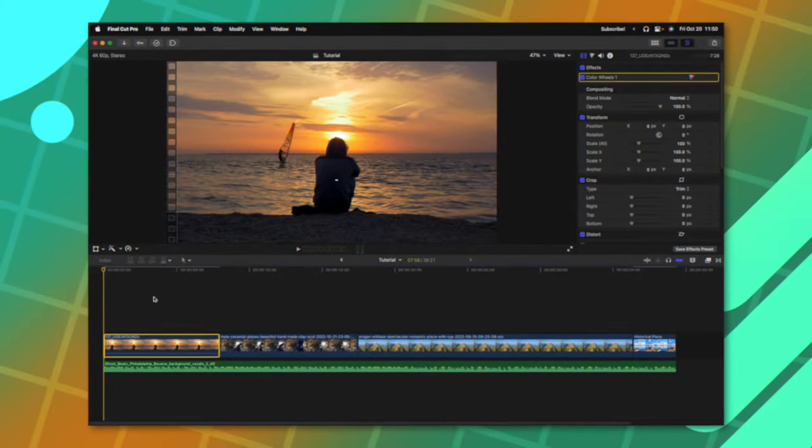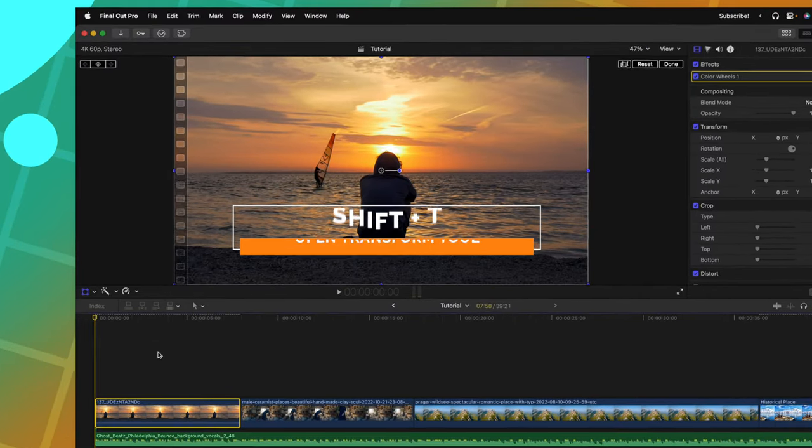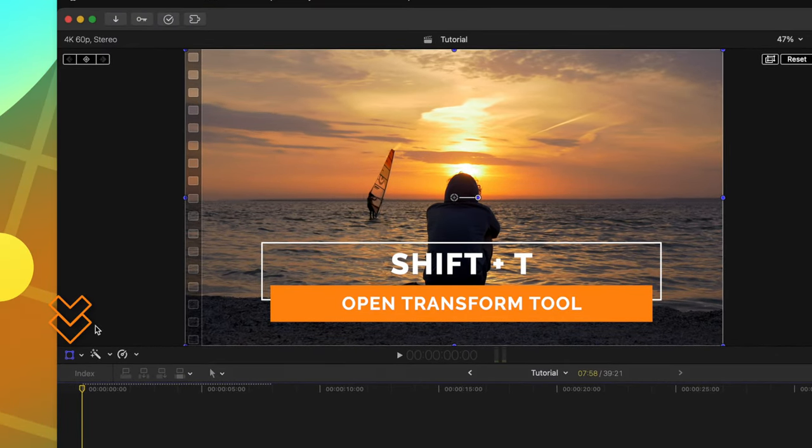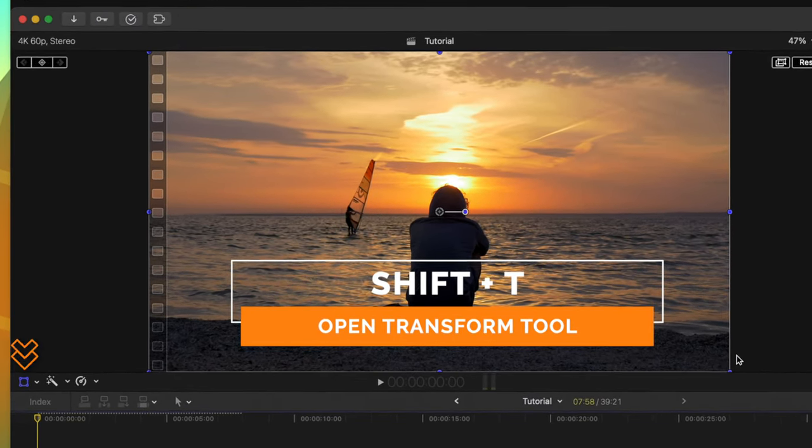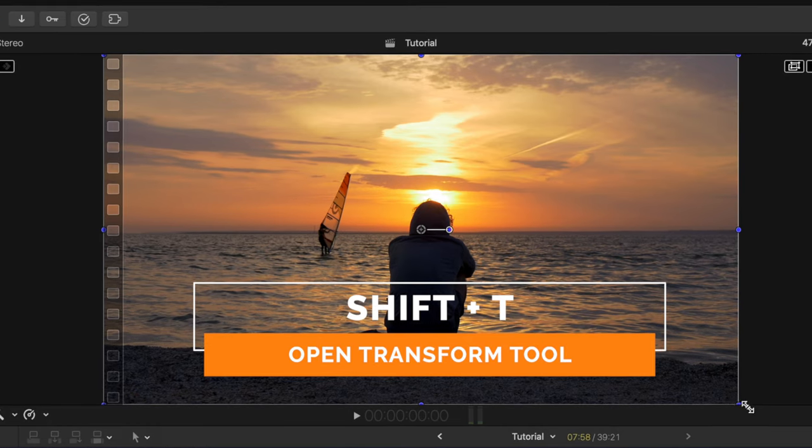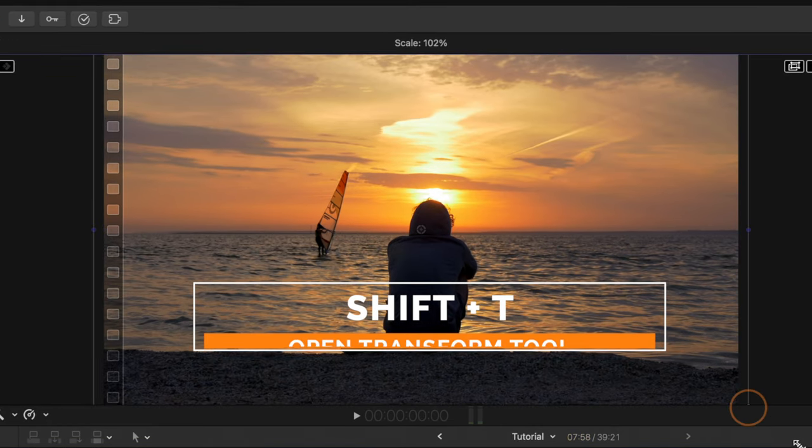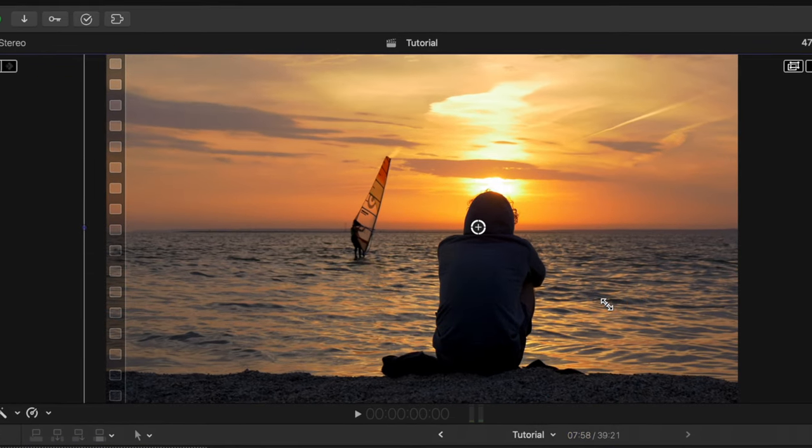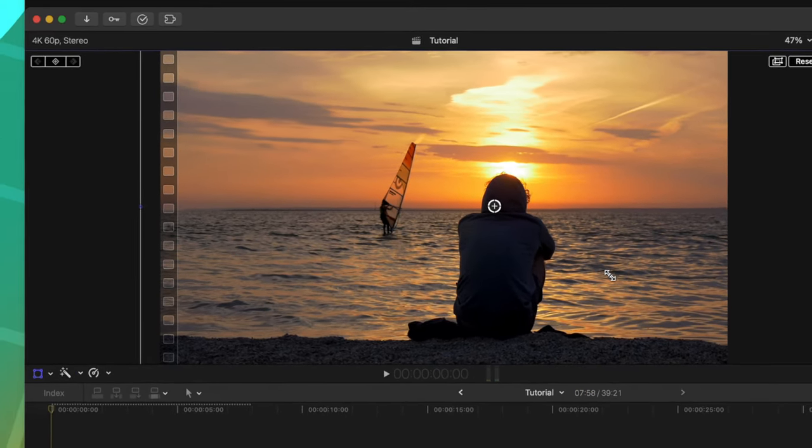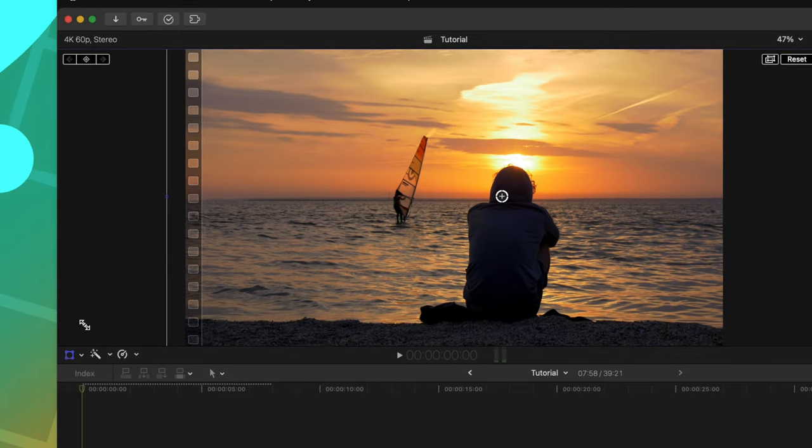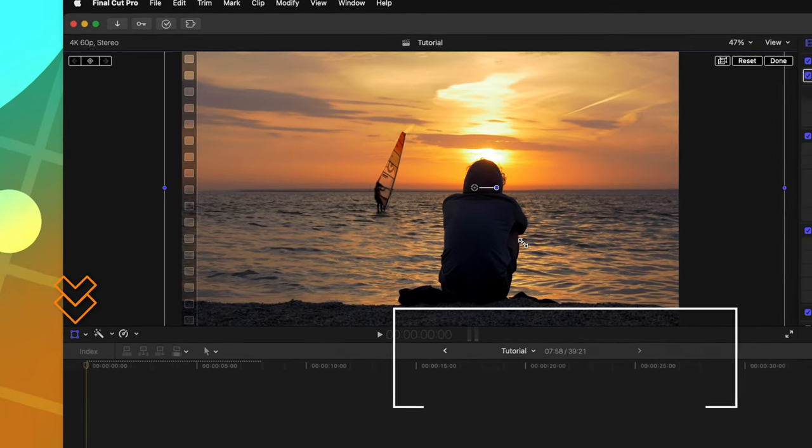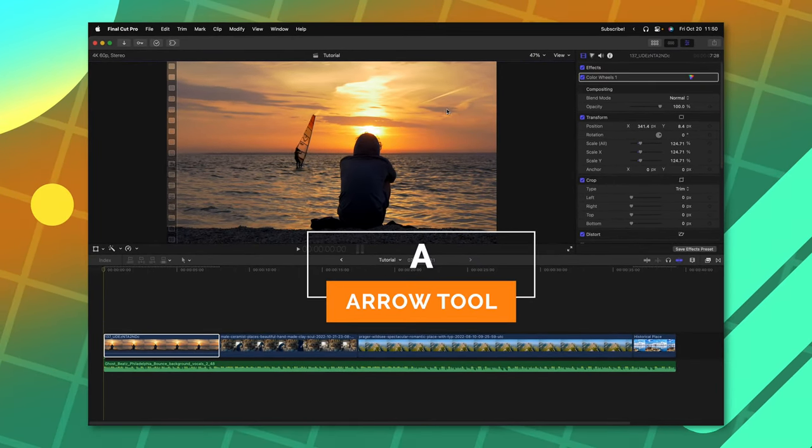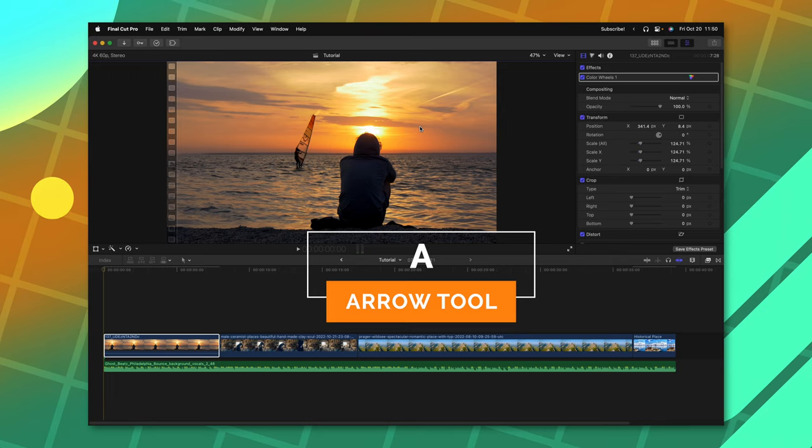The eighth item on this list is to push Shift T to get the transform tool rather than clicking on this icon. You can go ahead and slide around your clip wherever you need. You could scale it up just like so. Then when you're done, rather than going back and clicking on this transform tool, you can just push A and all of your changes will be saved.